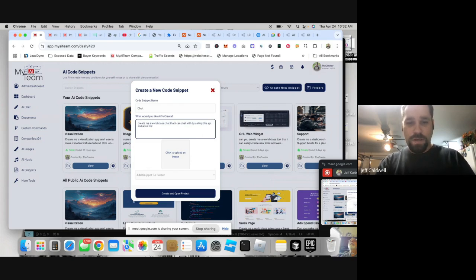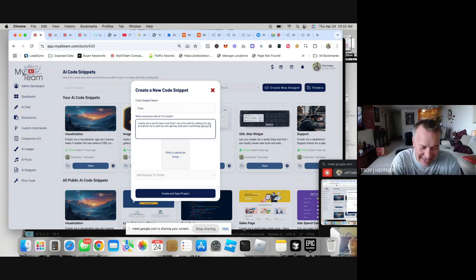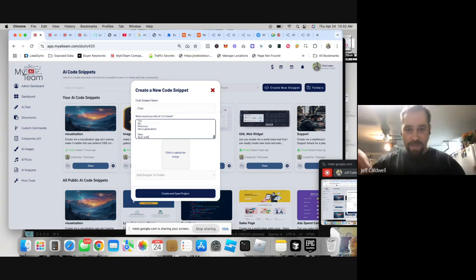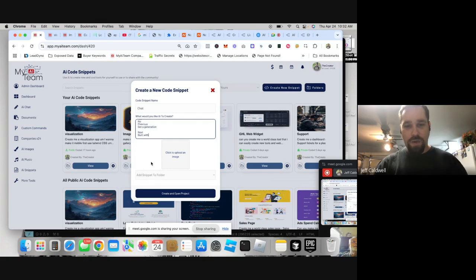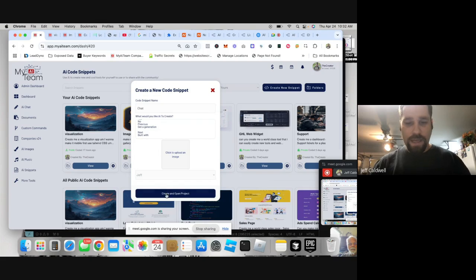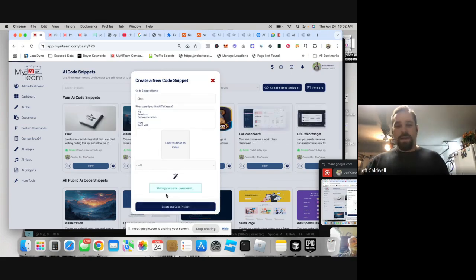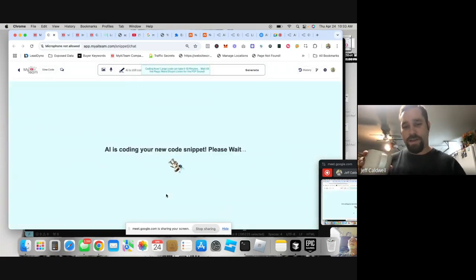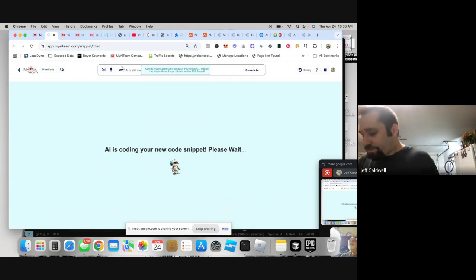Allow me to add my own API key, save it, keep it secret so my friends don't see it. Then we paste in all of that documentation we just copied, add it to one of my folders called 'Jeff,' hit Create and Open Project. Now the AI is coding up this software for us.